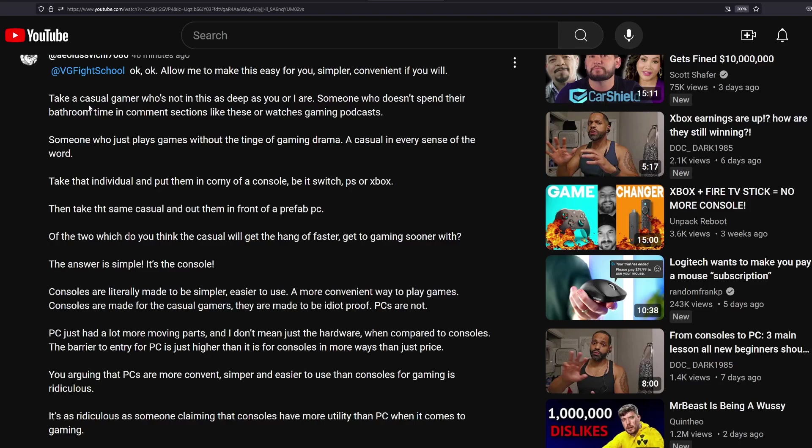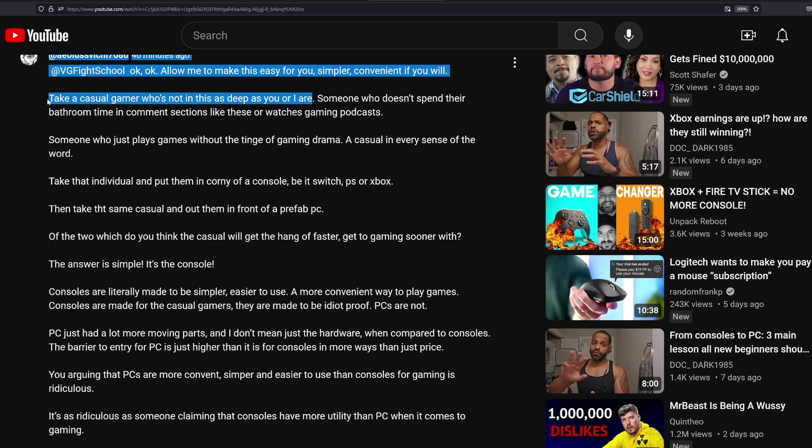So this person said to me, take a casual gamer who is not as deep as you or I. This is a fictitious person in this context. That's the very first thing I want to say. If you cannot click four check boxes that somebody shows you on a YouTube video or in a picture or whatever it is, then that's a fictitious person. That person is probably not even able to comment on a YouTube video, to be very honest. But let me just go ahead and grant this particular argument. Someone who doesn't spend their time, their bathroom time in comment sections like these or watches gaming podcasts, which is basically all of us, right? So all of us were basically in here. And even still.